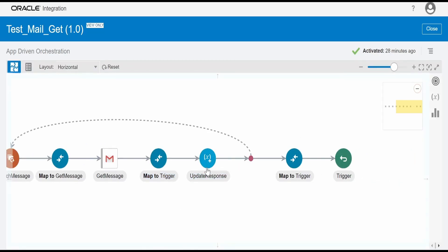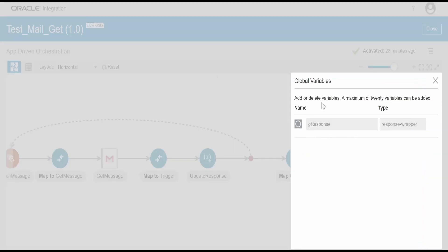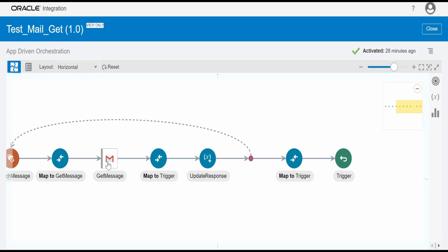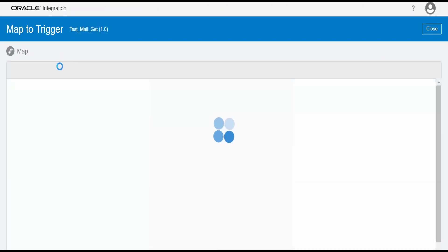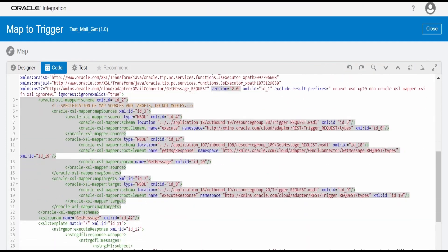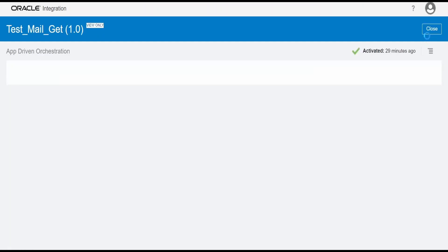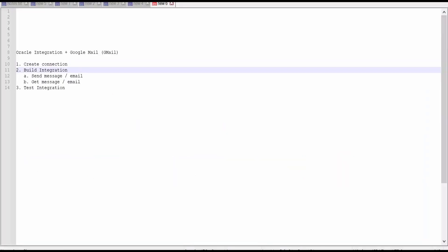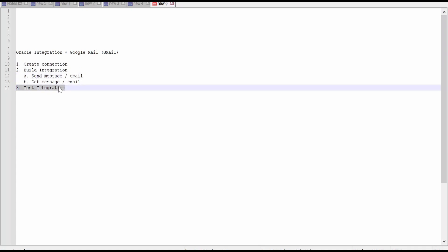Once everything is retrieved, I use a global variable where I append the subject and response from each message and add it to the variable so I can map it in the final response. One thing to note at the time of recording: the header field from the get message response from the Gmail adapter does not have the name and value fields directly, so I used a local namespace to pull those values. That's it for these two integrations. In this video we saw how to create a connection, complete the prerequisites in Google Cloud Platform, build integrations to send and get email, and how to test the integrations.